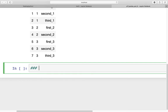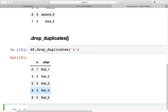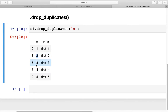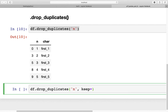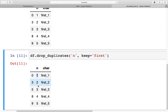Now let's move on to drop_duplicates and see how we can work with it. The syntax is df.drop_duplicates('n'). Using the default, drop_duplicates keeps the first occurrence — so for all repeated values, only the first occurrence is retained. For example, we see the first 1 at index 0, the first 2, and so on. Using keep='first' gives exactly the same result as the default, returning the first occurrence of each element in column n.